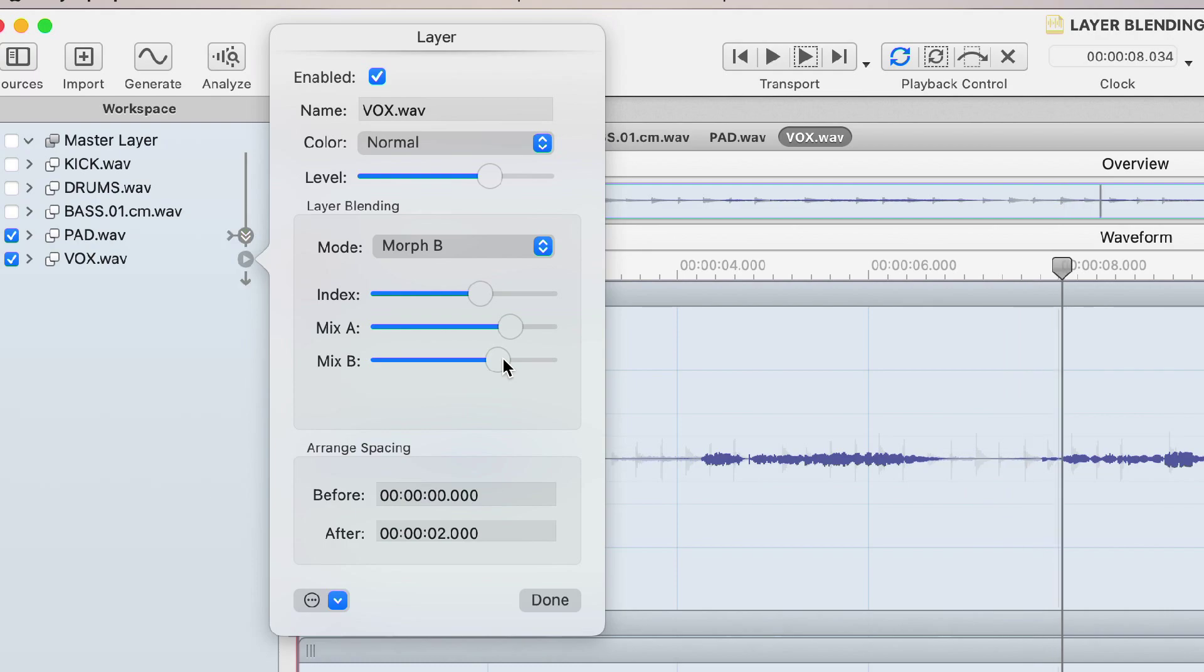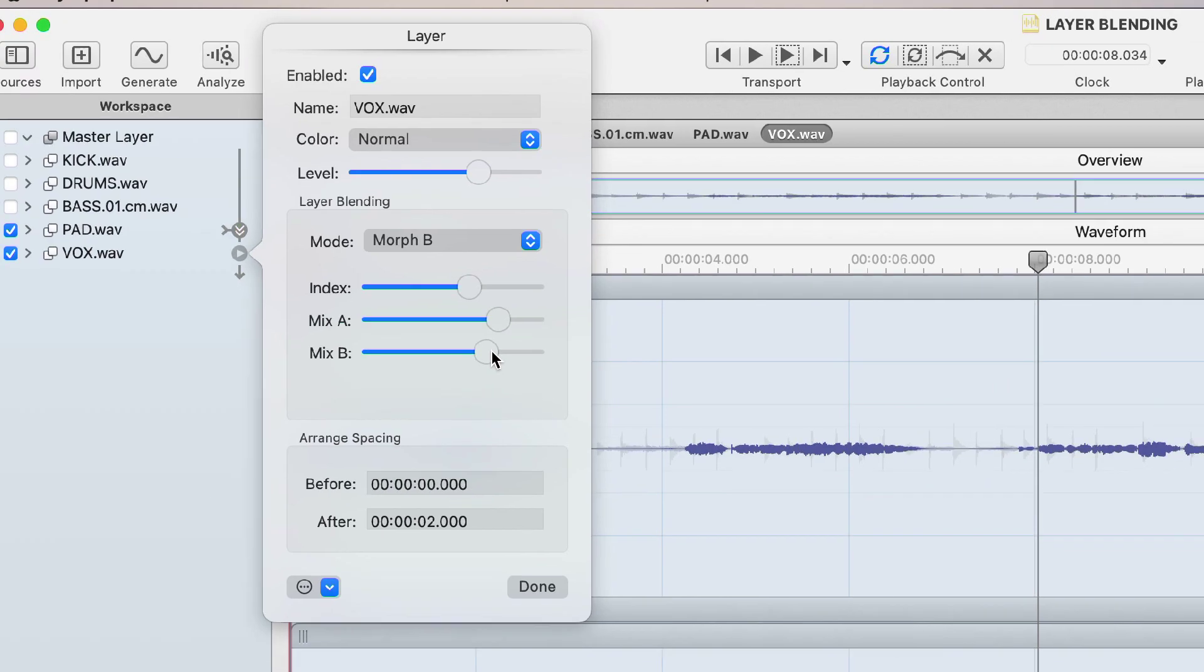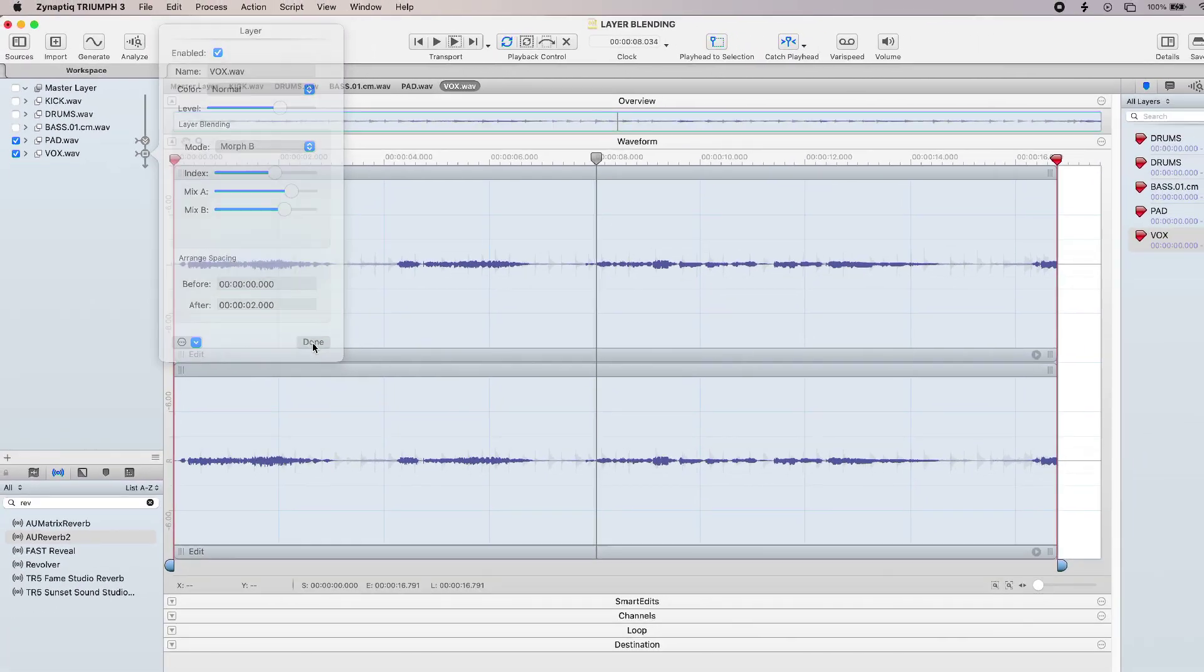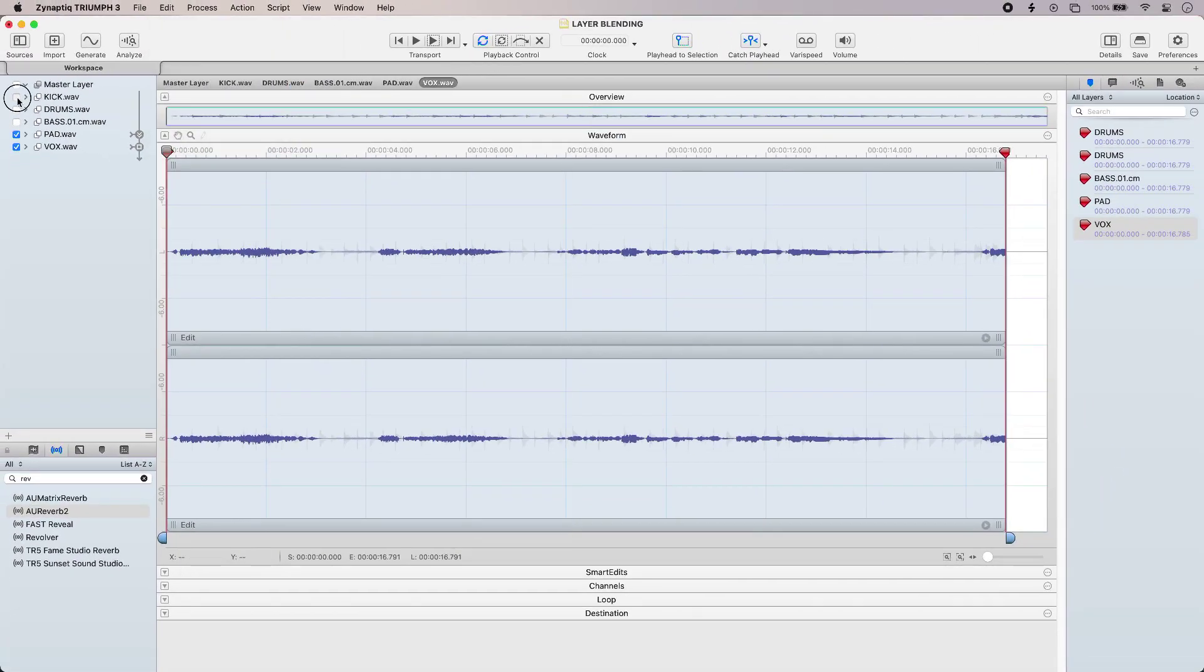Something like that, I can go back and fine tune that. Okay let's hear the result and I'll just turn my other layers back on.